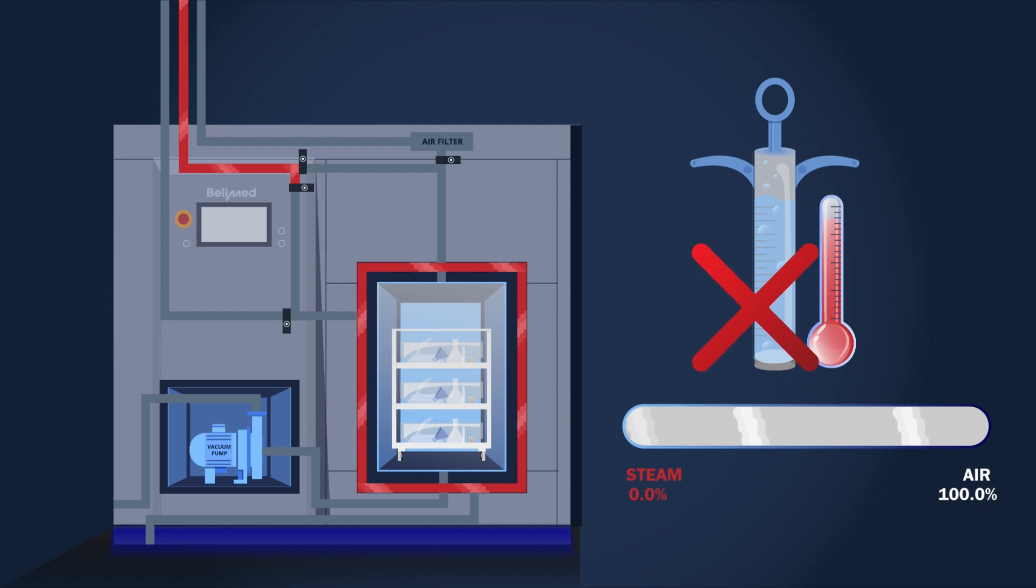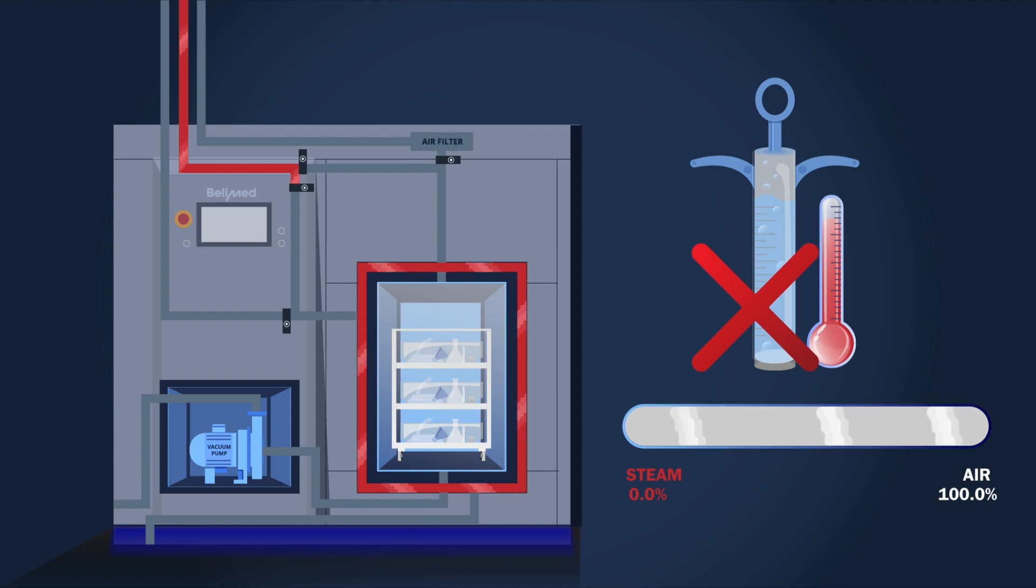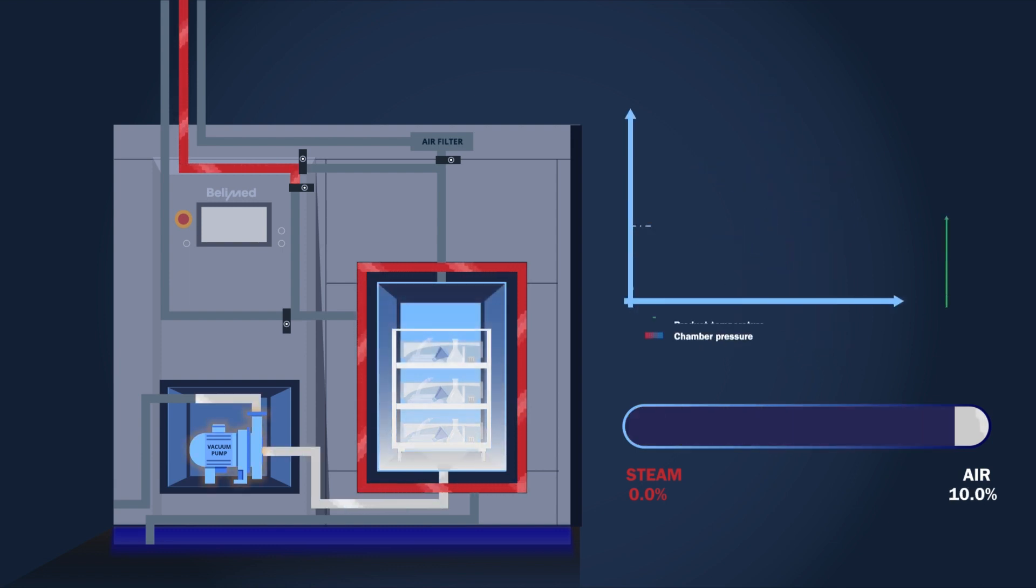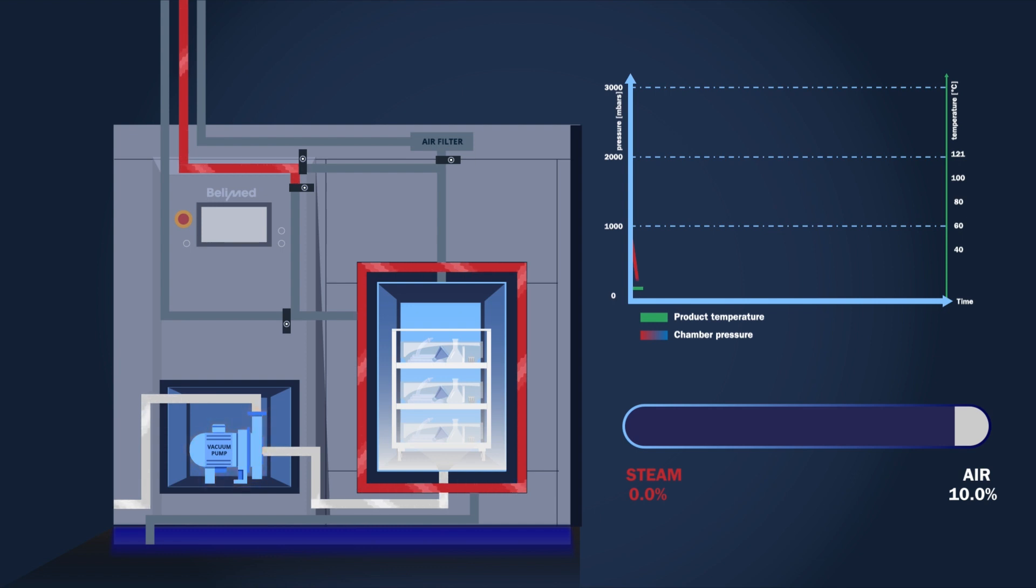When sterilizing open syringes, bags and ampoules, it is important to ensure that the liquids do not evaporate too much, which happens when the pressure is too low or the temperature too high. As air is a really good insulator, as much air as possible needs to be evacuated.